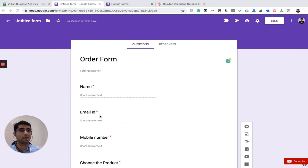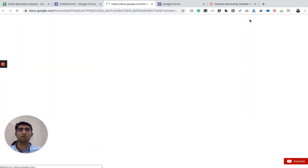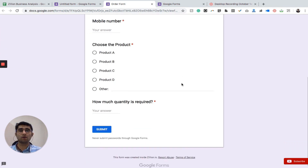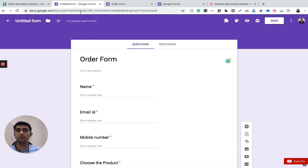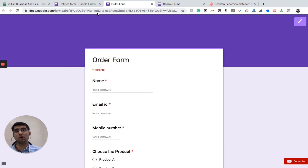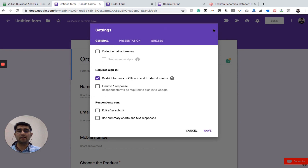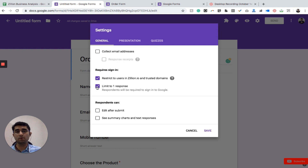Let's see how the form looks on mobile, tablet, or any other platform. At the top right there is a 'Preview' option — clicking it opens the form showing: Name, Email, Mobile, Choose the Product, and How Much Quantity is Required. The left tab is where we edit and the right tab shows the live form. In the Settings tab, you can make it mandatory to collect the email address, limit one response per person requiring users to sign in with Gmail.